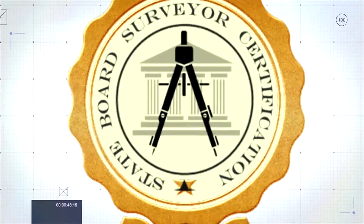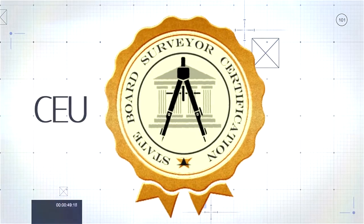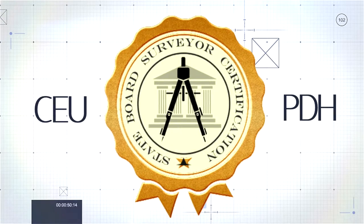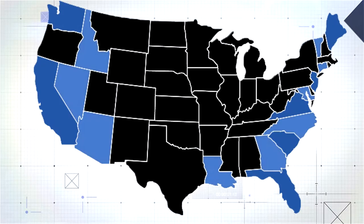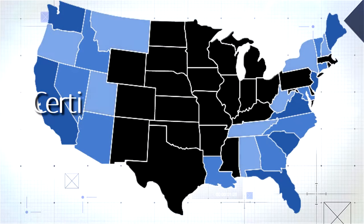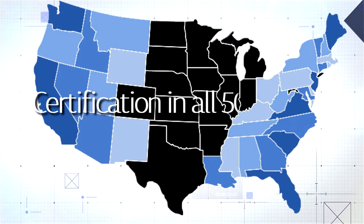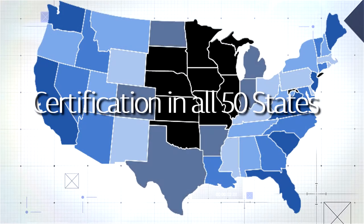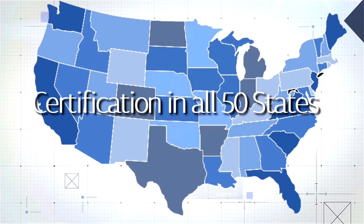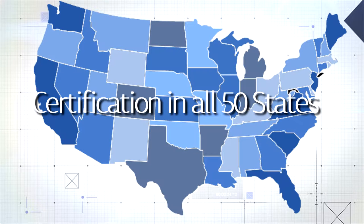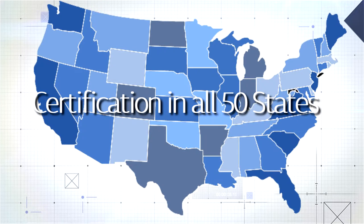And don't forget the state board requirements for continuing education units to maintain your certification. NLC's courses are certified in all 50 states, so no matter where you practice or how many different state licenses you hold, your online education will be accepted in every state where you practice.